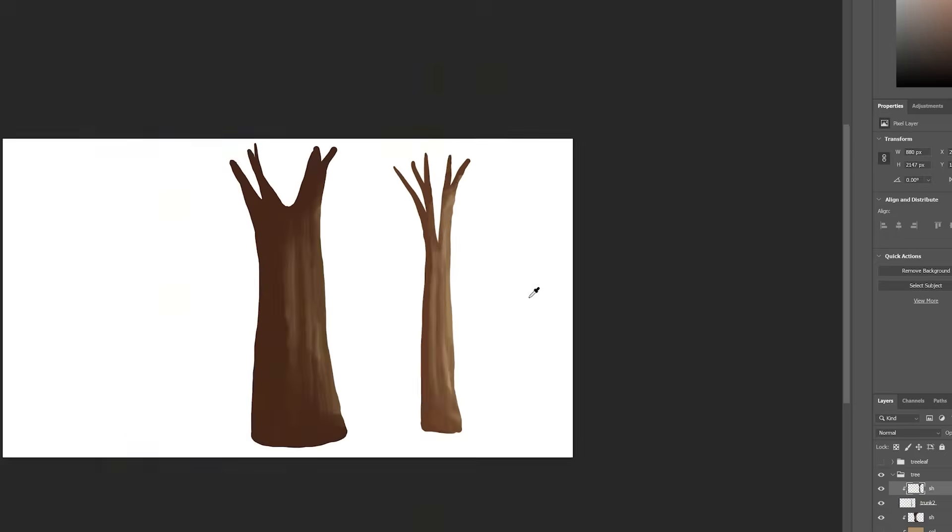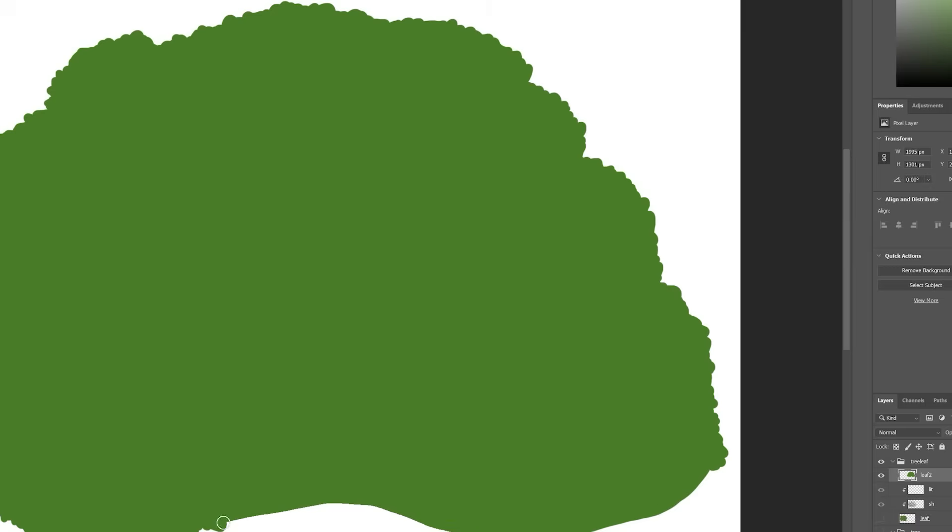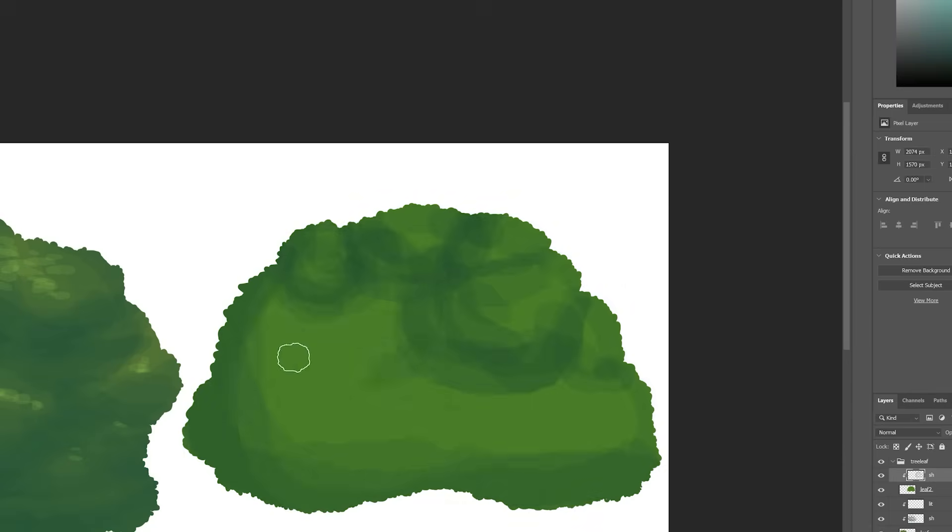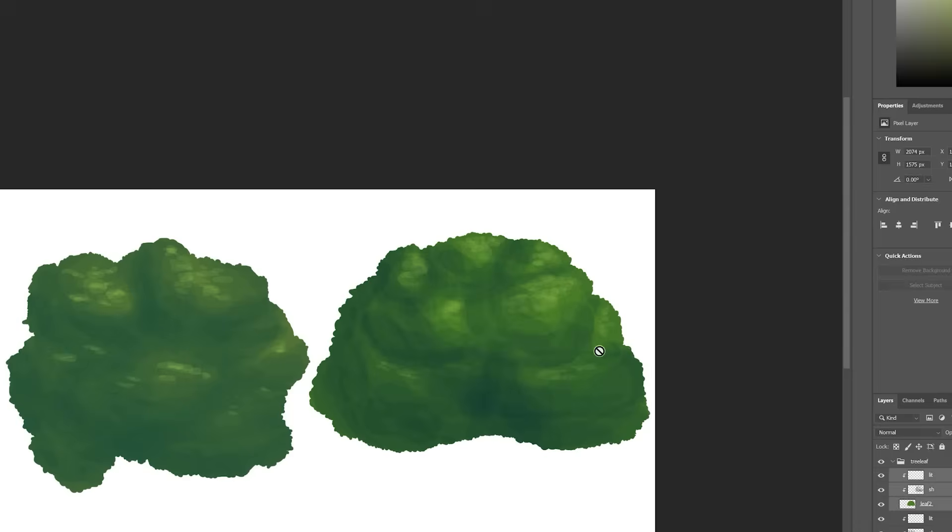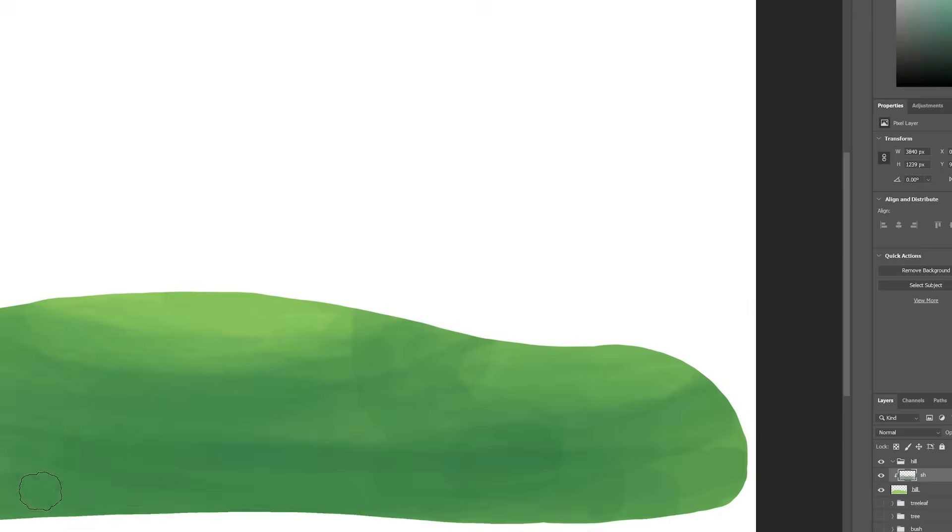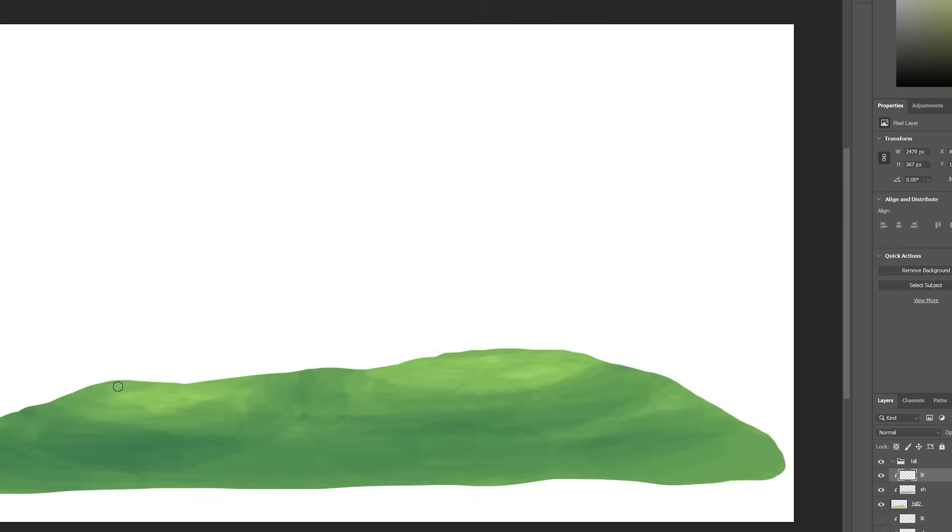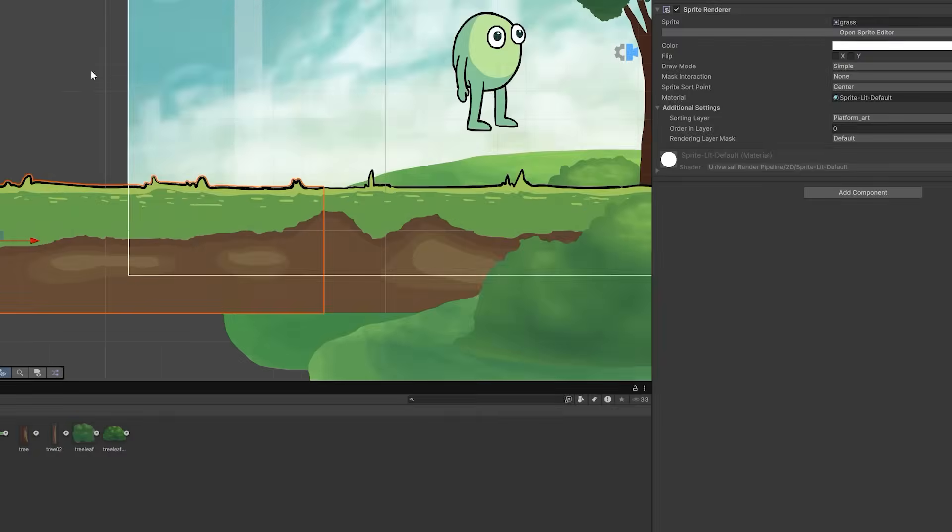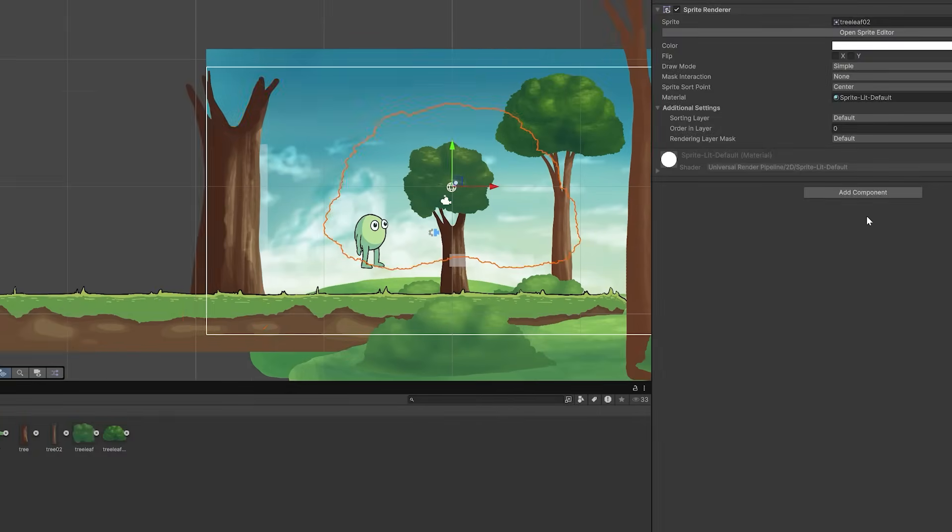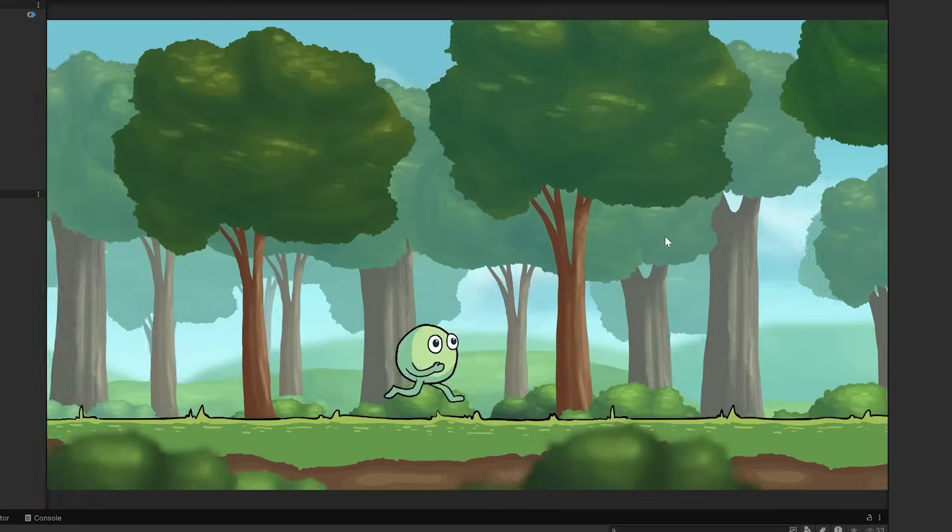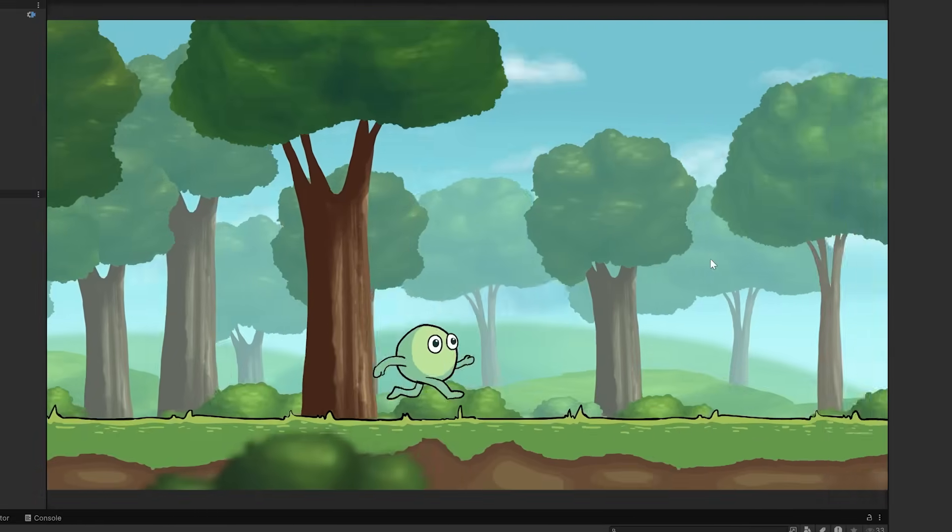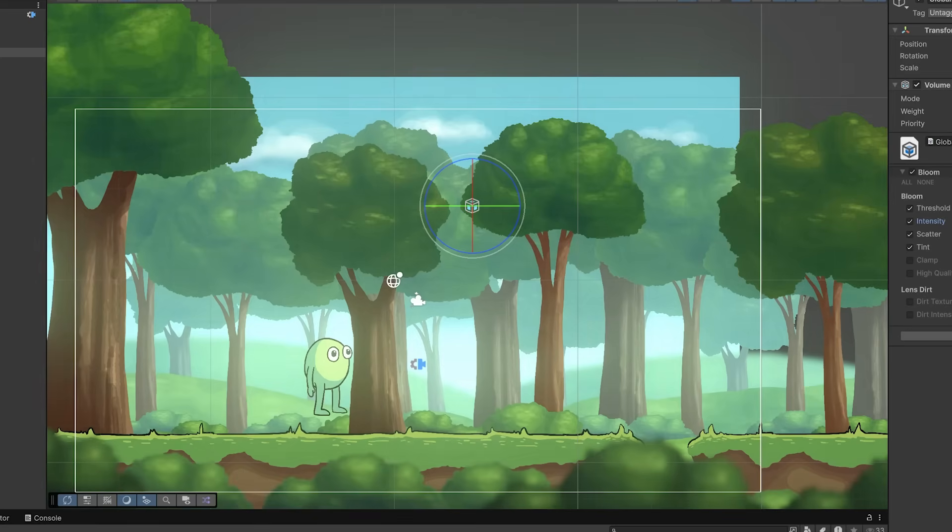So I made a couple of different tree trunks and sets of leaves, along with a bush and some hills. I also made a few differently tinted versions for different layers of depth. Then I scattered all these elements, creating an environment with several layers of parallax. I played around with a bloom effect, and this is what we have so far.